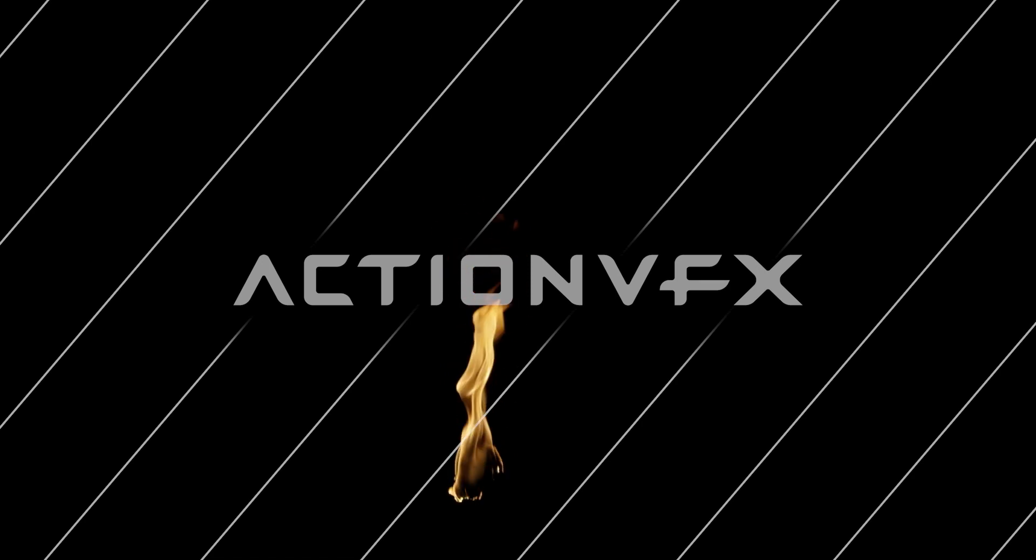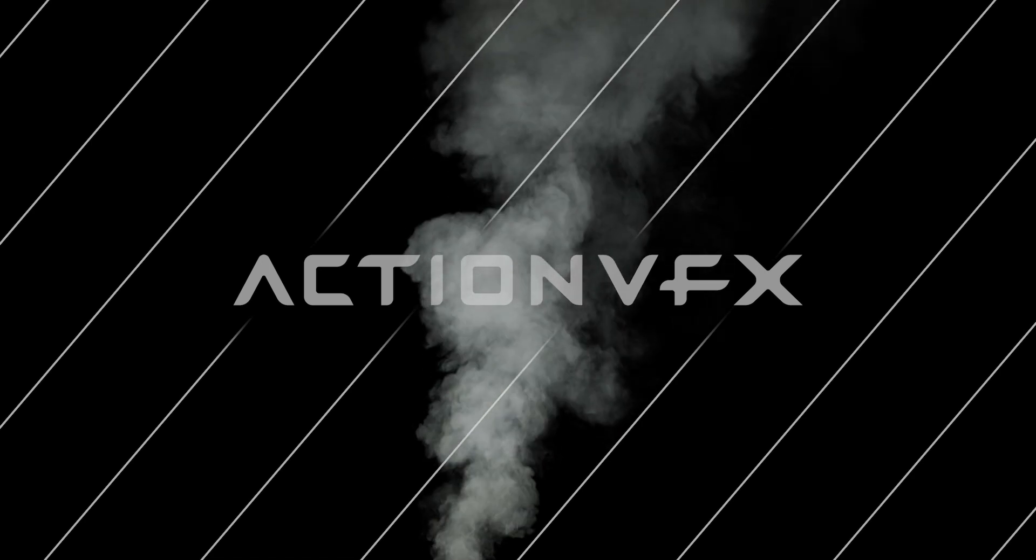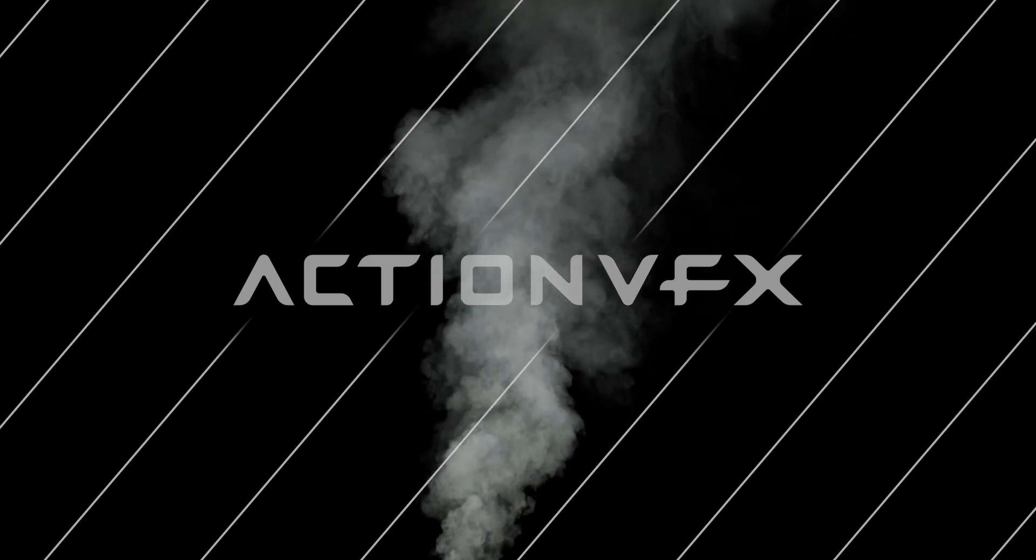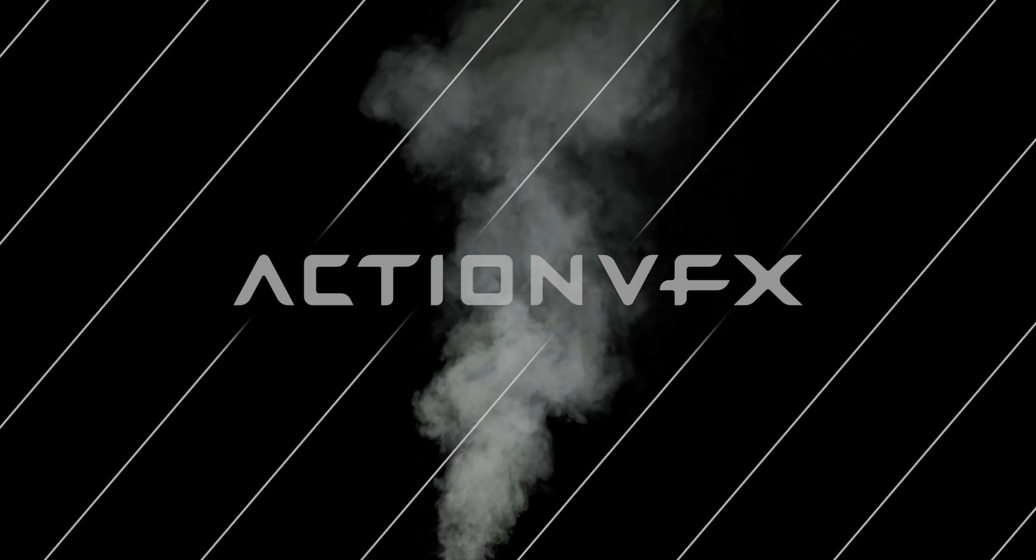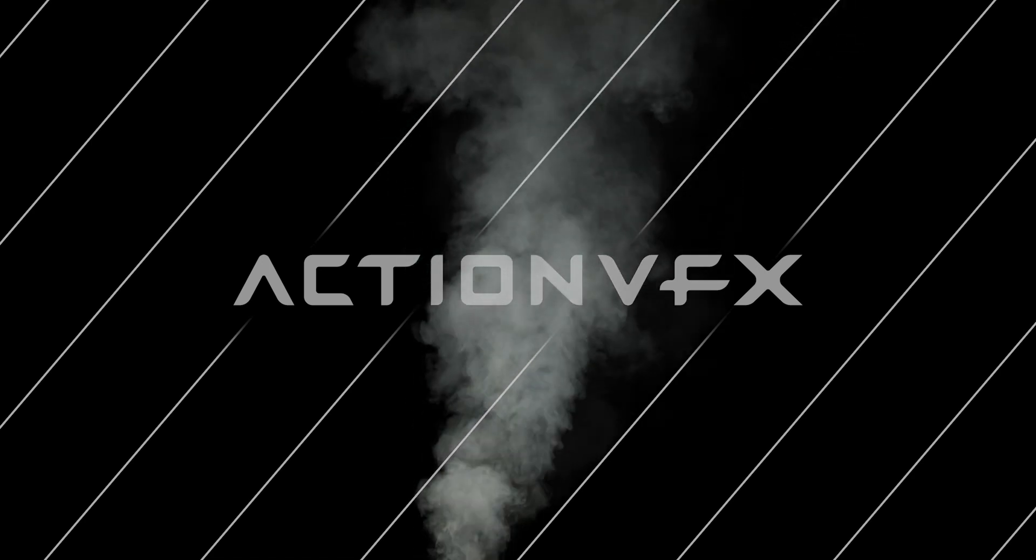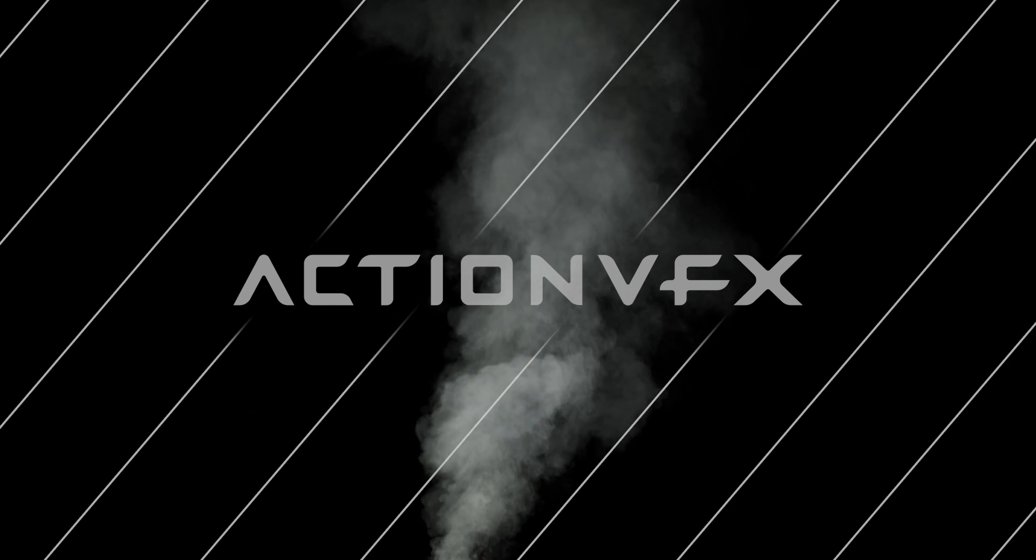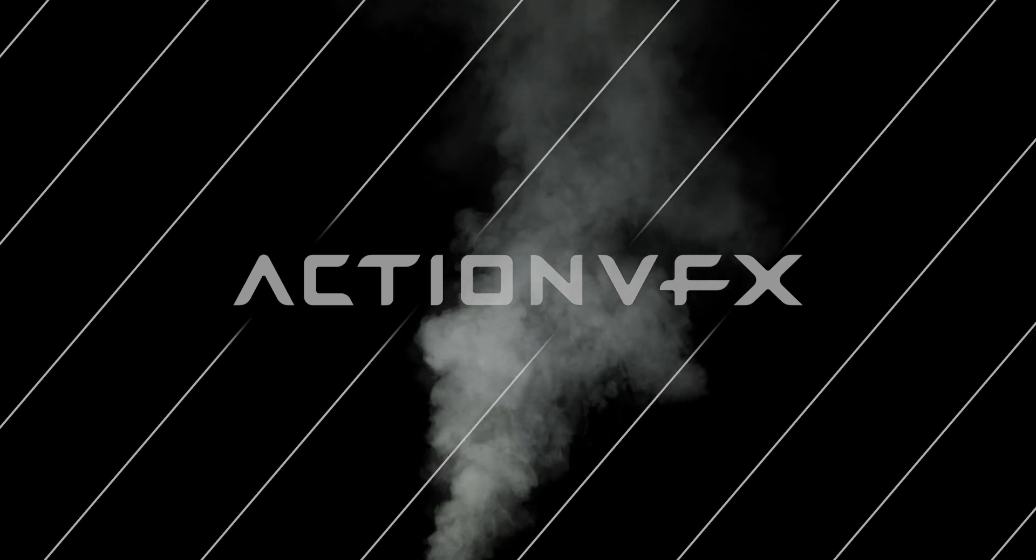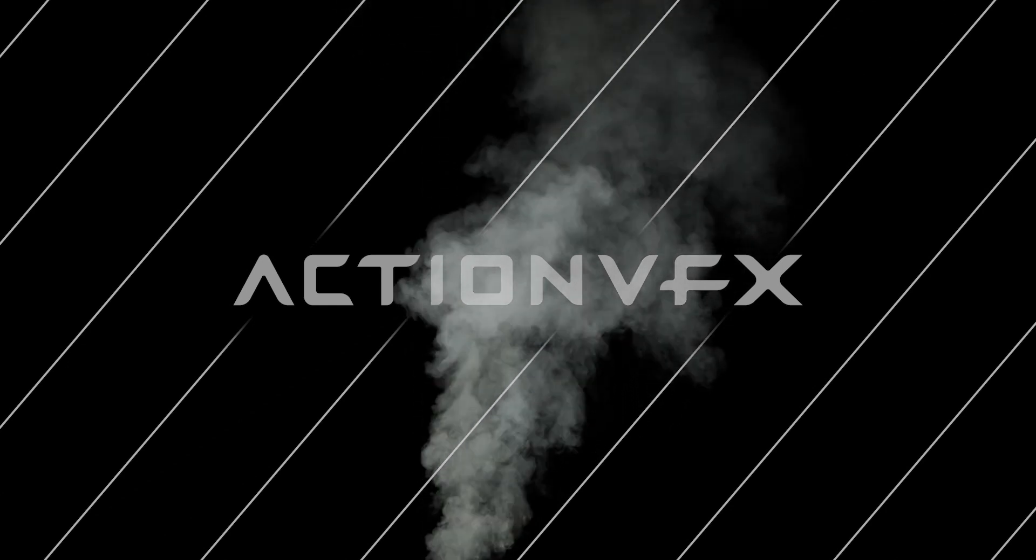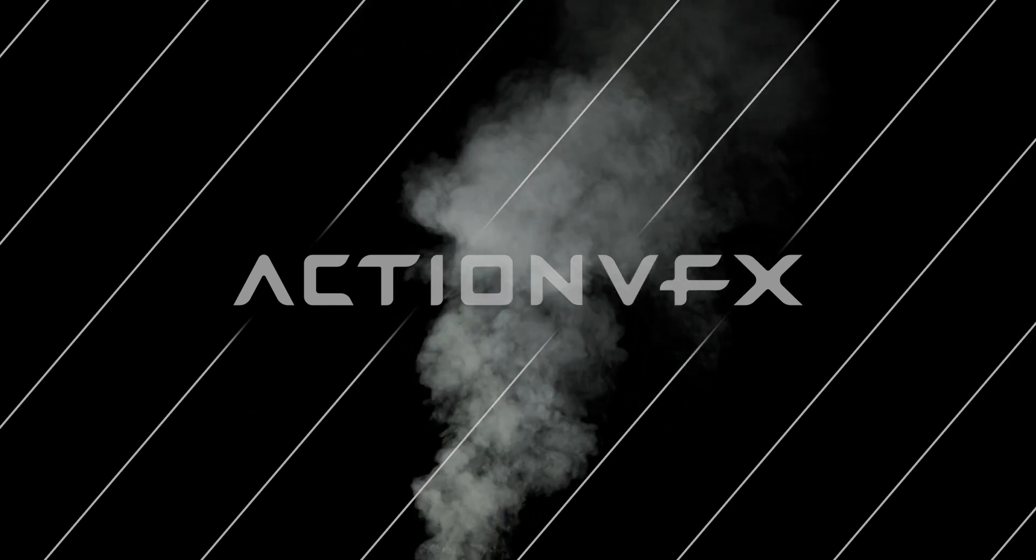If this were a smoke plume, you'd probably want to do more of the 200 frame range for the transition because that would make it much more slower and gradual.